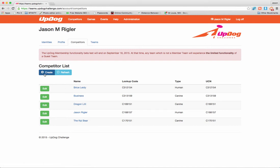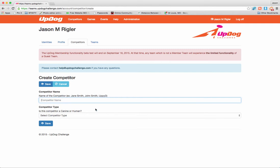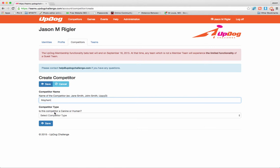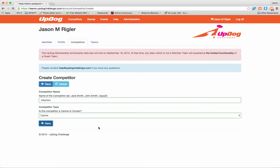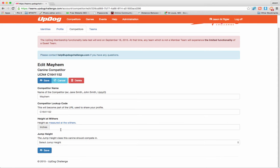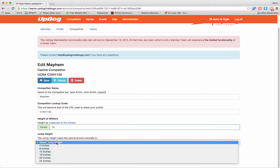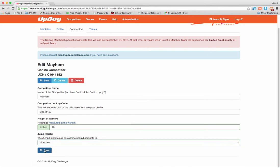Let's go ahead and add a new competitor. Now I can add human or canine competitors. In this case, I'm going to add a canine competitor, and it's going to be Mayhem. What kind of competitor type is she? She is a canine. I'm going to go ahead and click Save. So now I get a few more fields to fill out. You can see that my new canine competitor, Mayhem, has her own lookup number, her name, and her lookup code. What is her height at withers? Here's information about what the withers are, so you can make sure you get an accurate measurement. And then what is her jump height? I'll choose 16 inches and click Save.